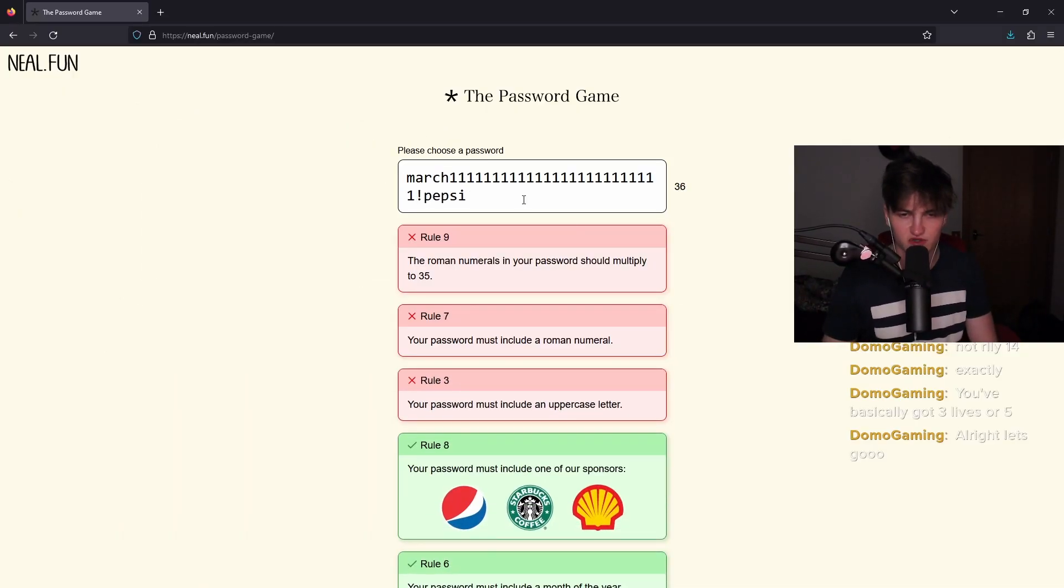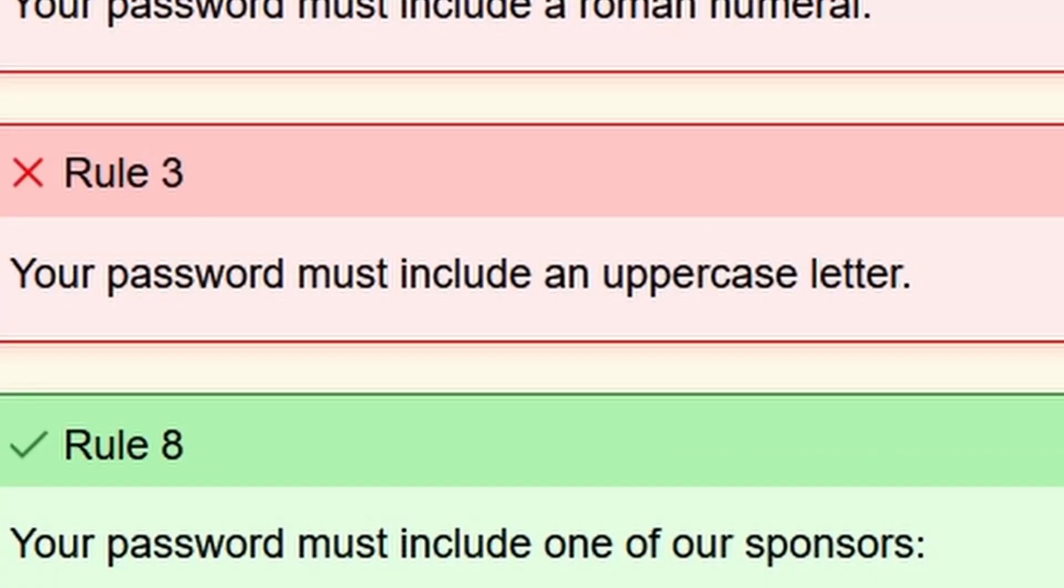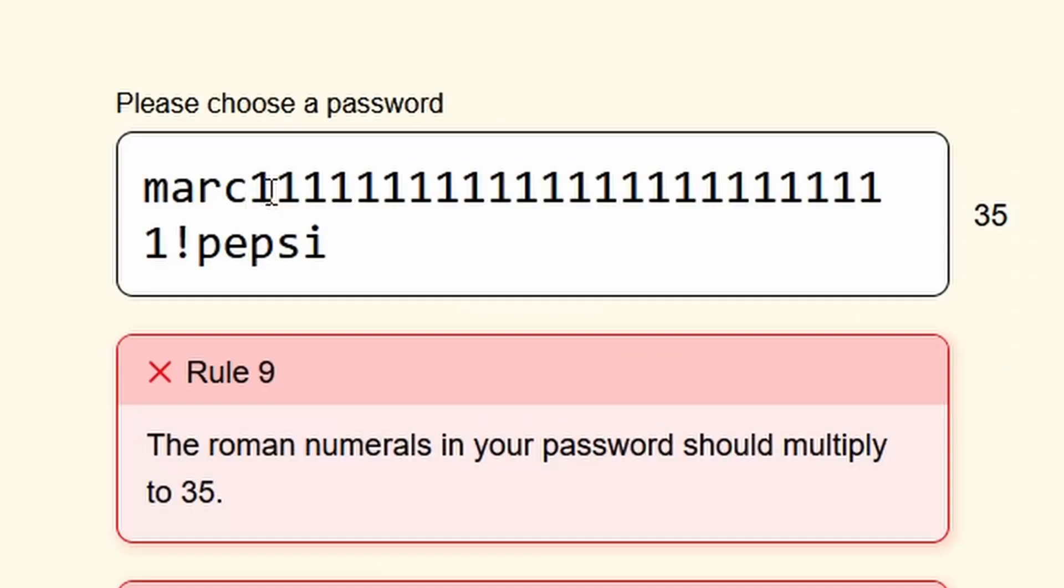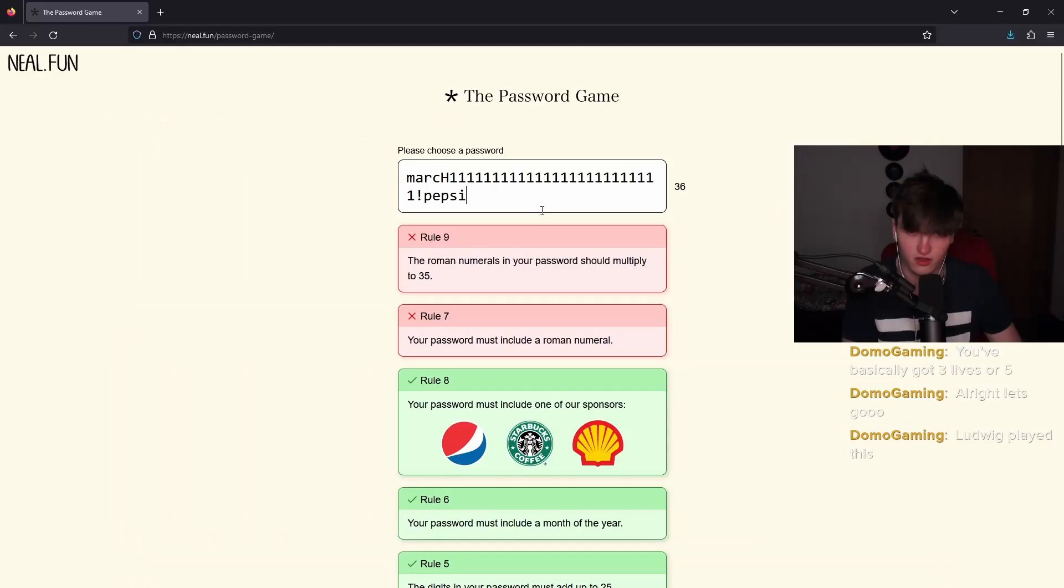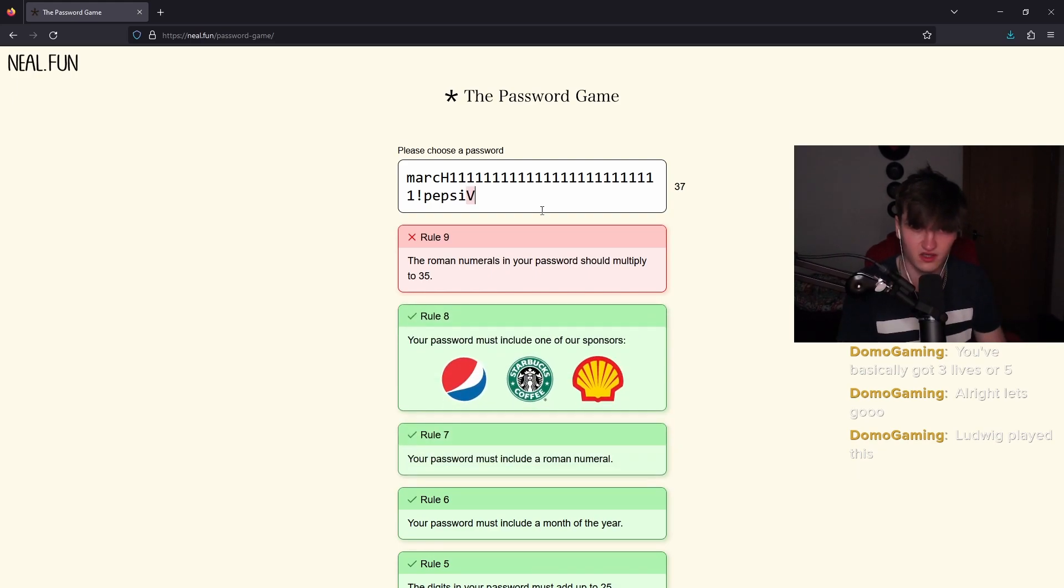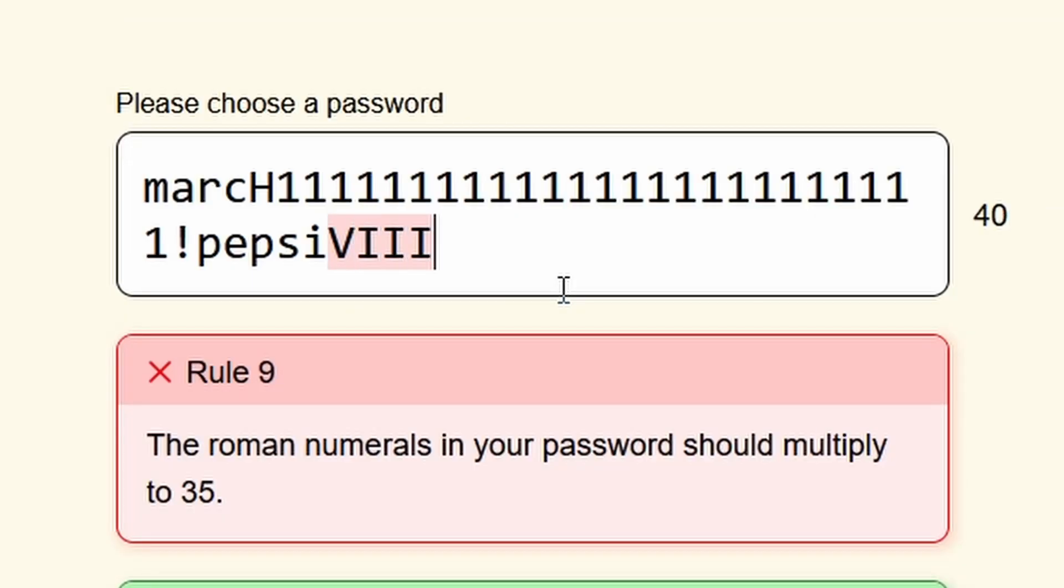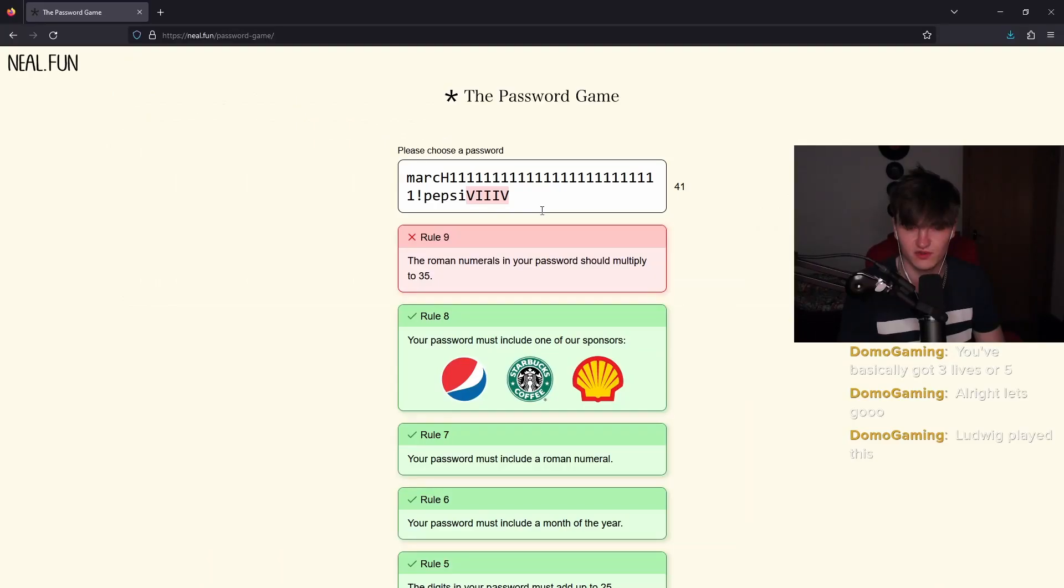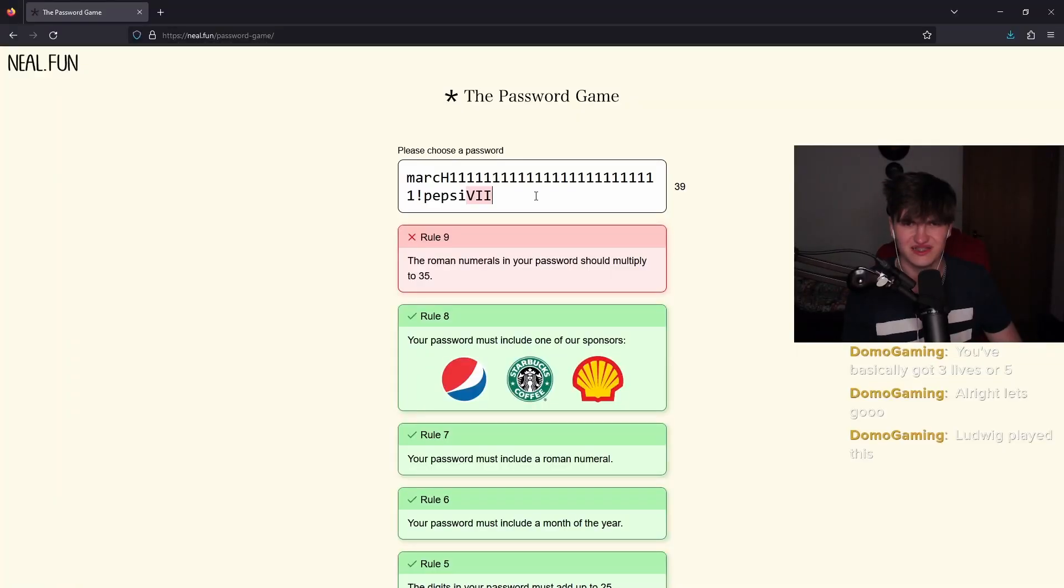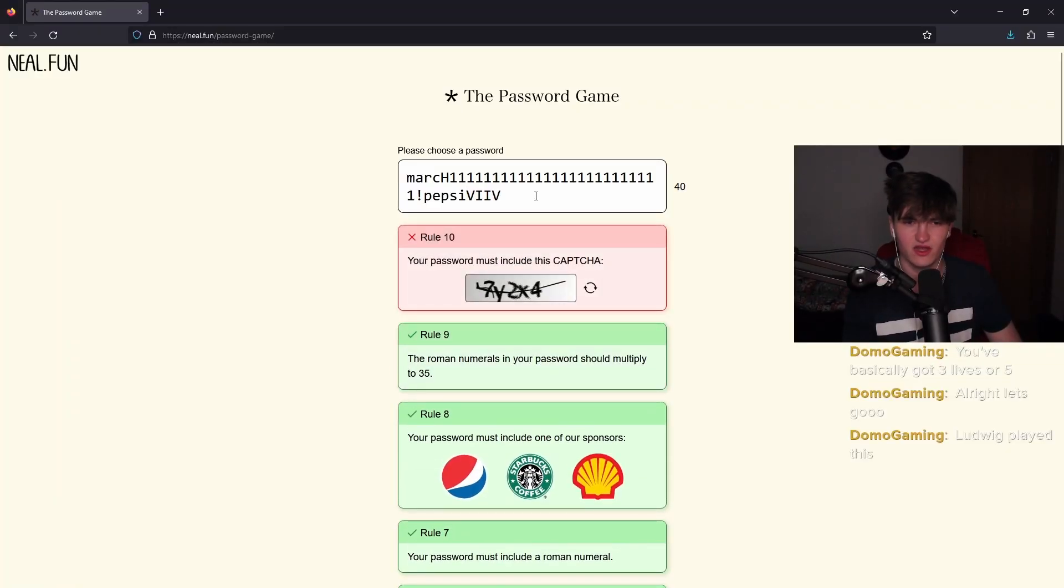Your password must include a Roman numeral. Oh yeah. Of course, uppercase letter. Oh crap. All right. H like that. The ones that multiply to 35. I think it was like VIII times five. So like that. No, that's not right. No, no, that's eight. Seven times. There we go.